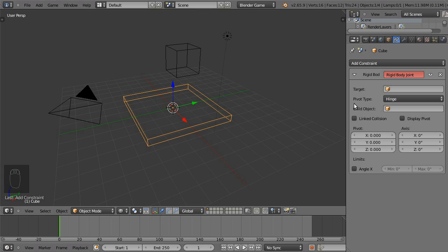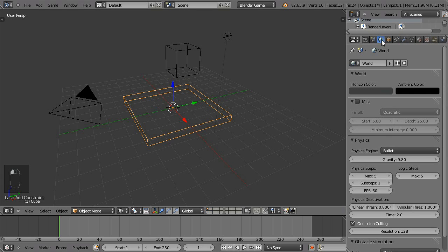Go to the world buttons and look down at your physics deactivation section. Change that time factor to zero.